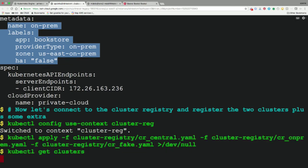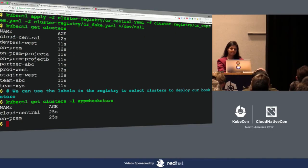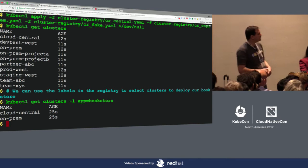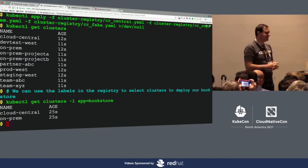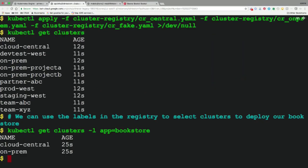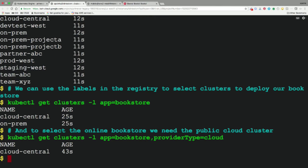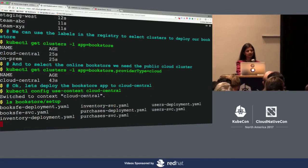Running `get clusters` against the cluster registry API, we see Cloud Central, on-prem, and a number of other clusters. We filter down to figure out where to deploy the bookstore app — using the label selector we get the two clusters: Cloud Central and on-prem. Then we filter further by provider type=cloud to get just Cloud Central. We switch context to Cloud Central and start deploying our bookstore app.